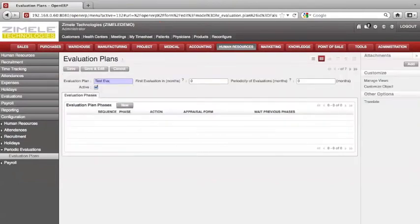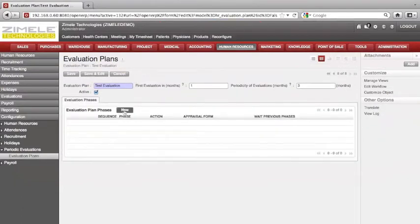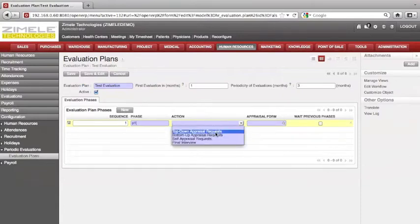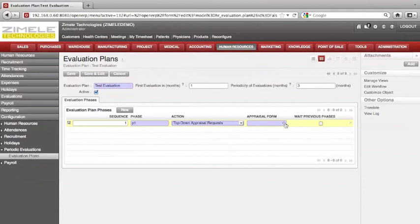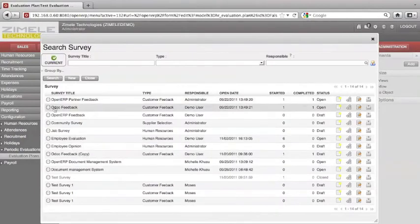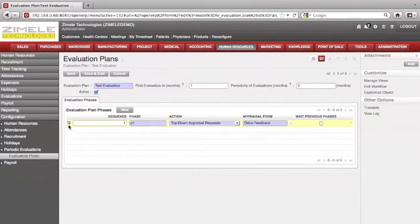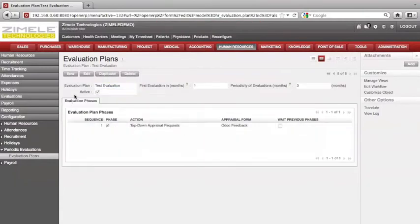Enter the evaluation title and the evaluation period. Select New to create a new evaluation plan phrase. Select an appraisal from the list of appraisals. You can set it to come after another appraisal. Click Save. You can always duplicate — and you'll get a new one.